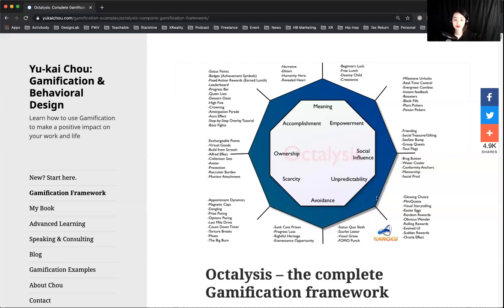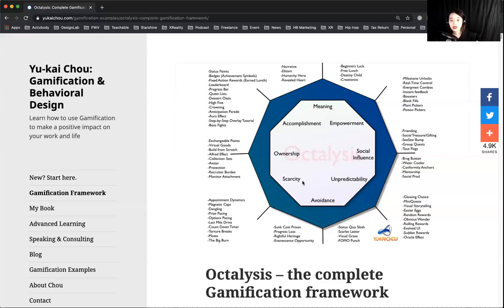This is a really good map. If you're interested, please purchase or go to Yu-kai Chou's website and take a deeper look. He also has a YouTube channel you can check out.